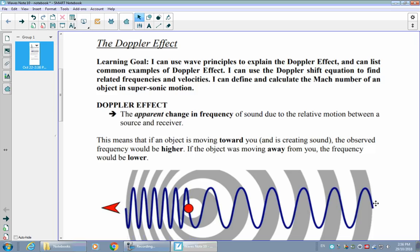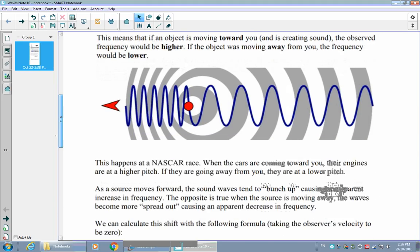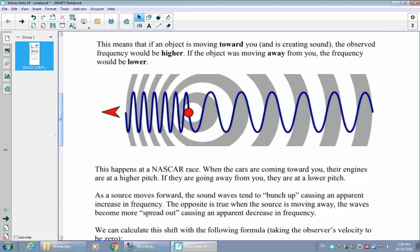I'm going to use the diagram below to try and explain what's going on. The red dot represents something that's creating the sound — I'm going to pretend that's an ambulance with a siren on. It's creating a very loud sound, sending those sound waves out all around it, but the ambulance is also going to be moving down the road.